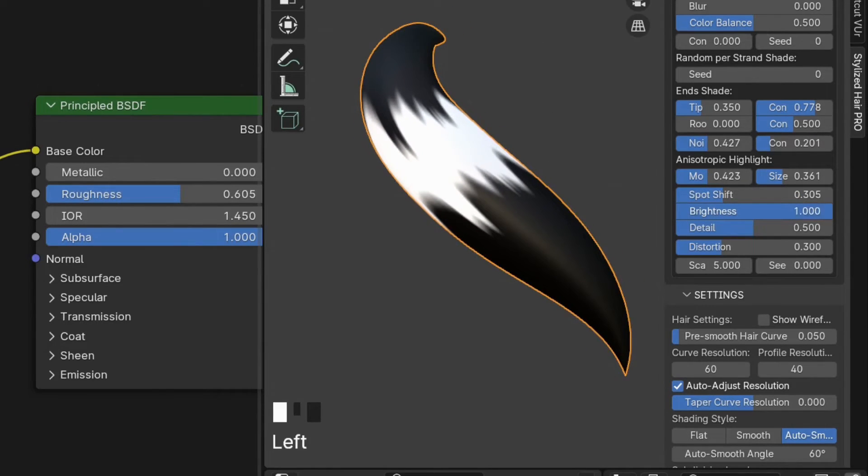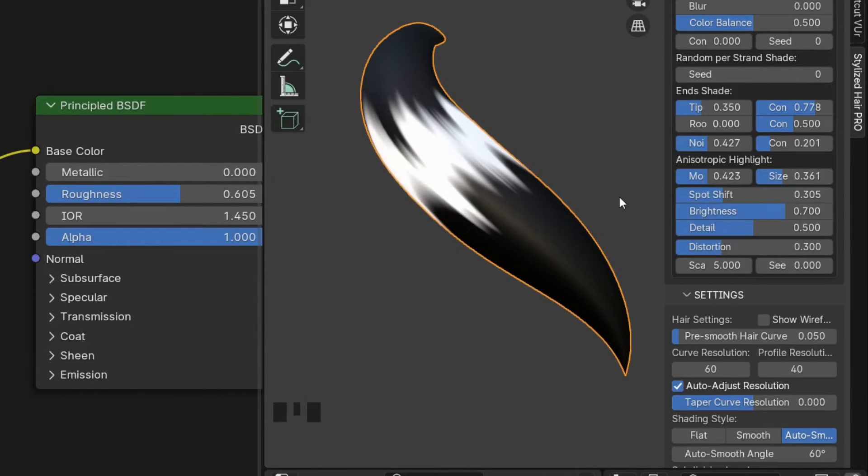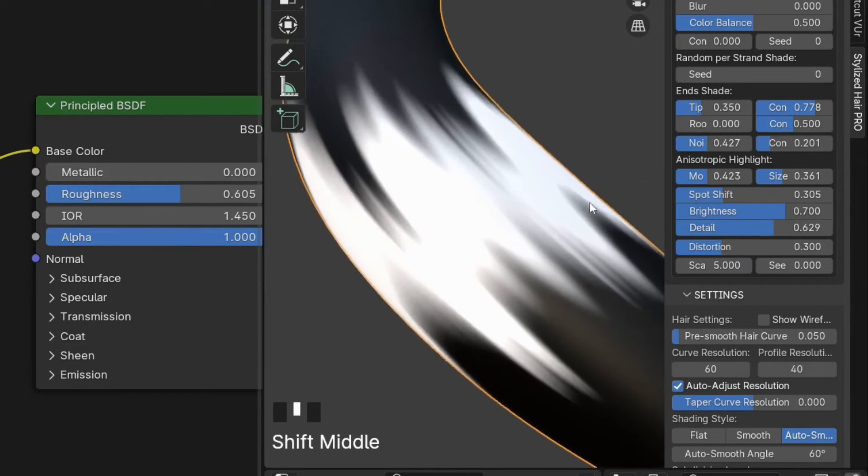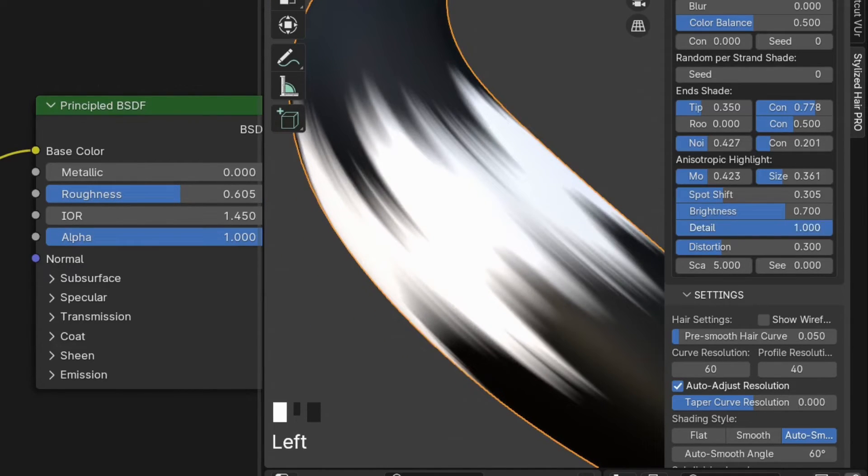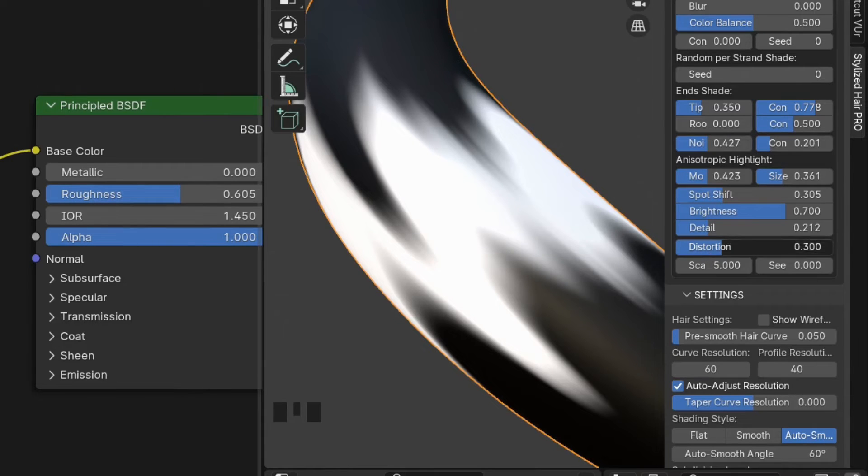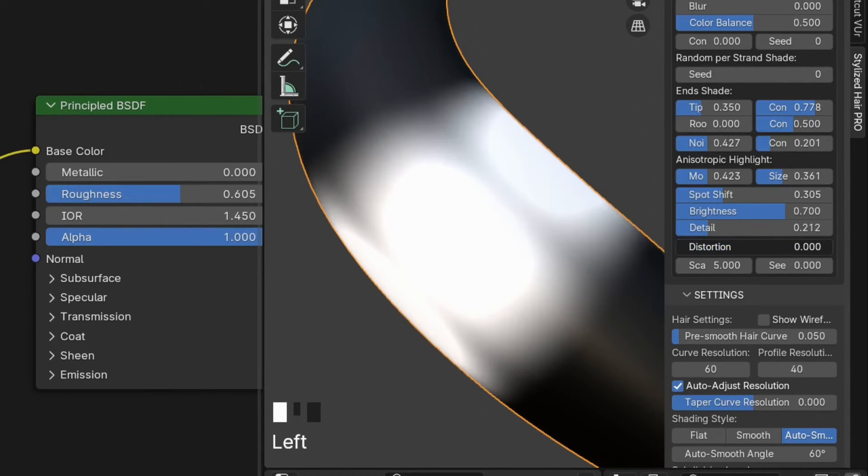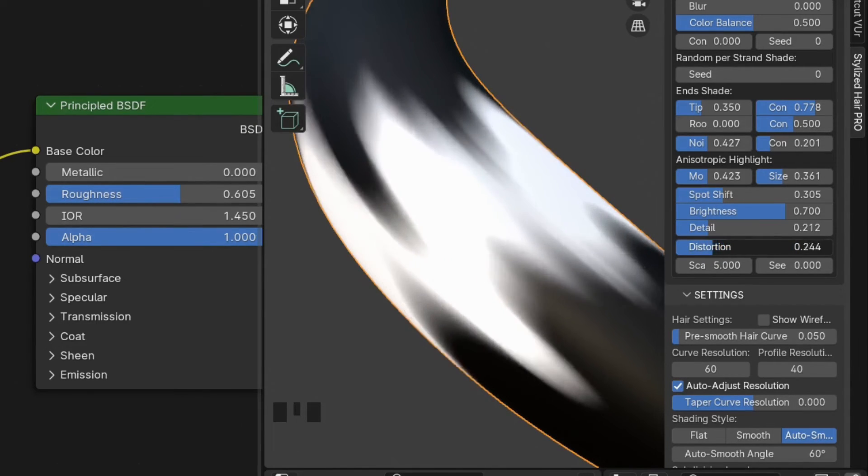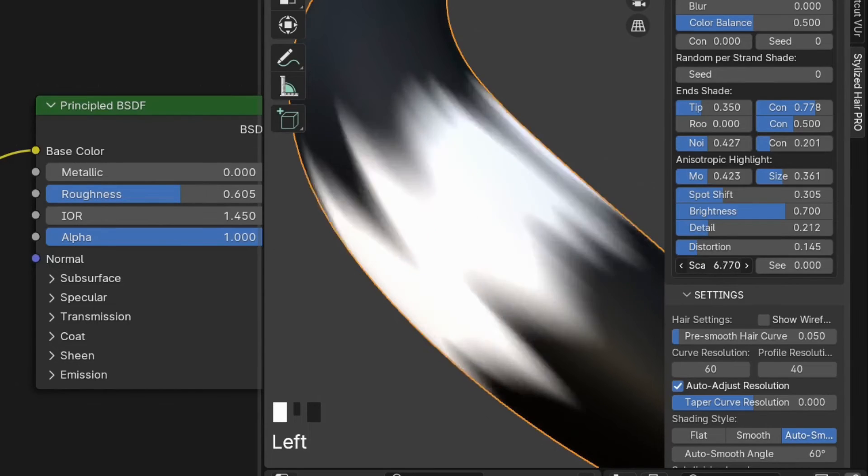Brightness, well, that's self-evident. This will control the level of detail. And finally, we have settings for distortion, scale and seed for it.